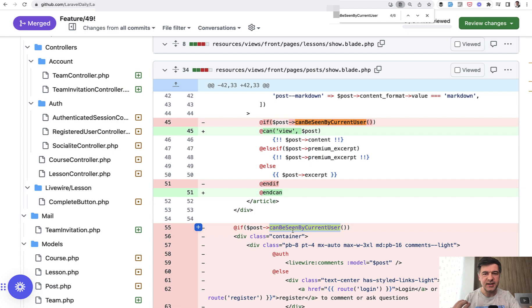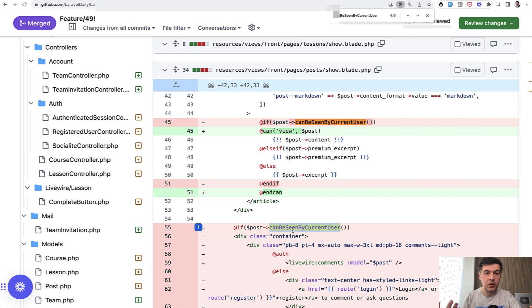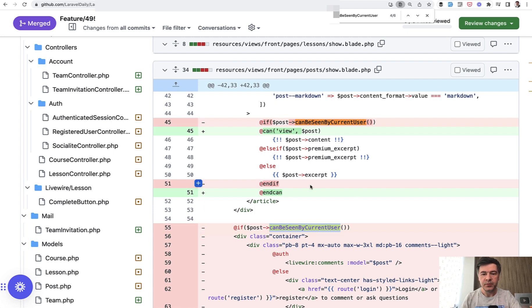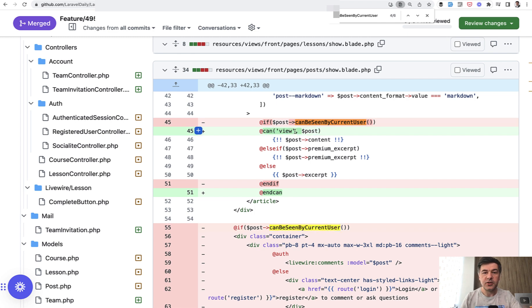But the separation of concerns says that permissions should not be in the model, and policy is one of the best ways to separate that logic into what is supposed to be about permissions and roles. So we changed that to instead of post can be seen, unless and can be seen, to something like this.